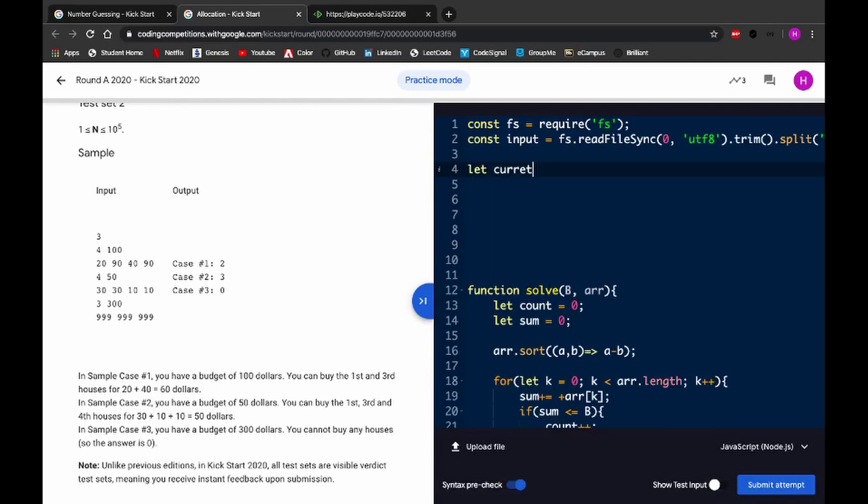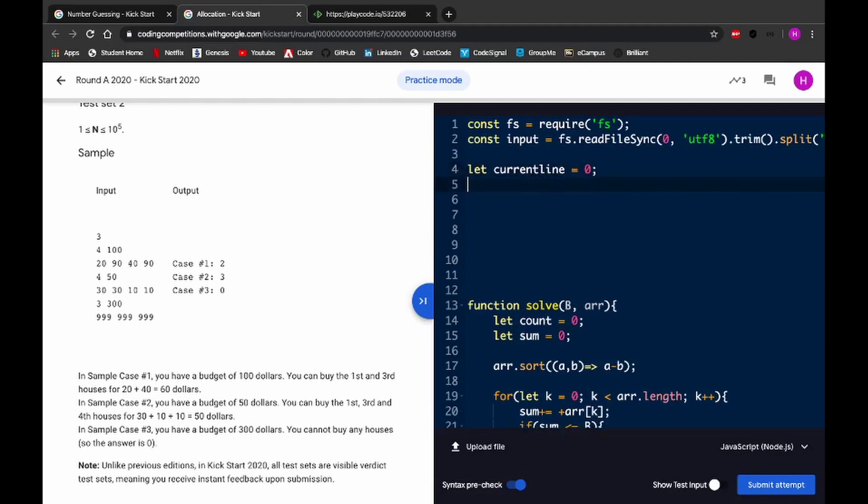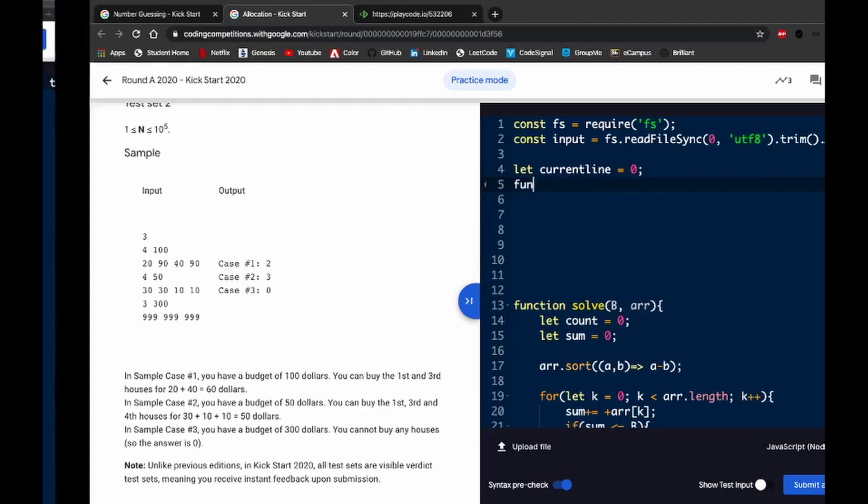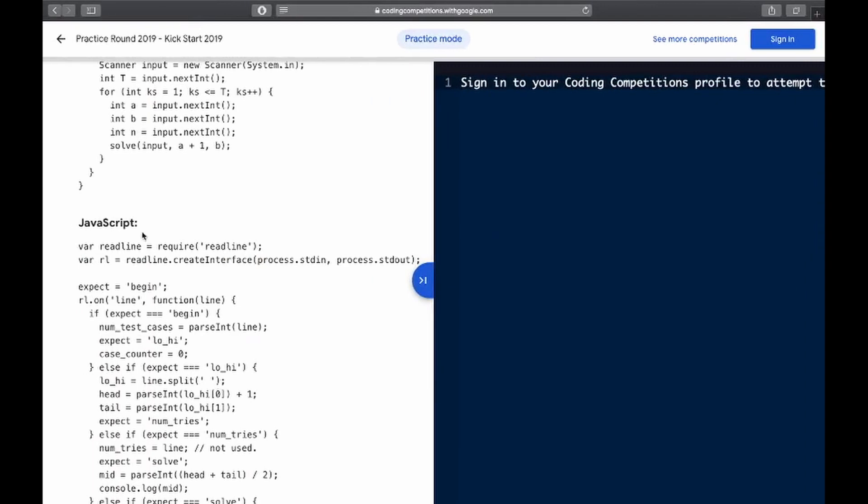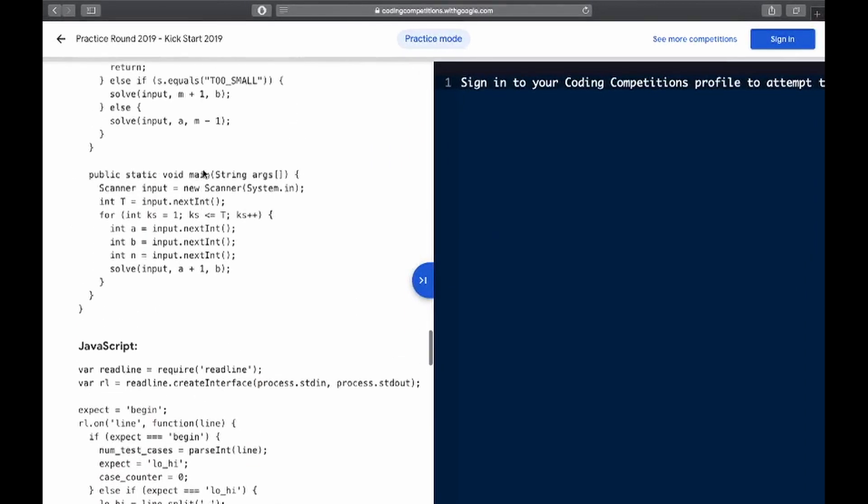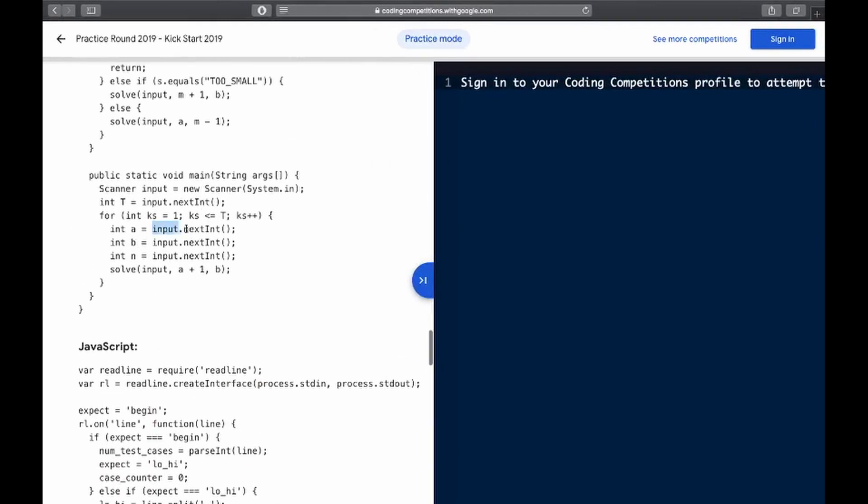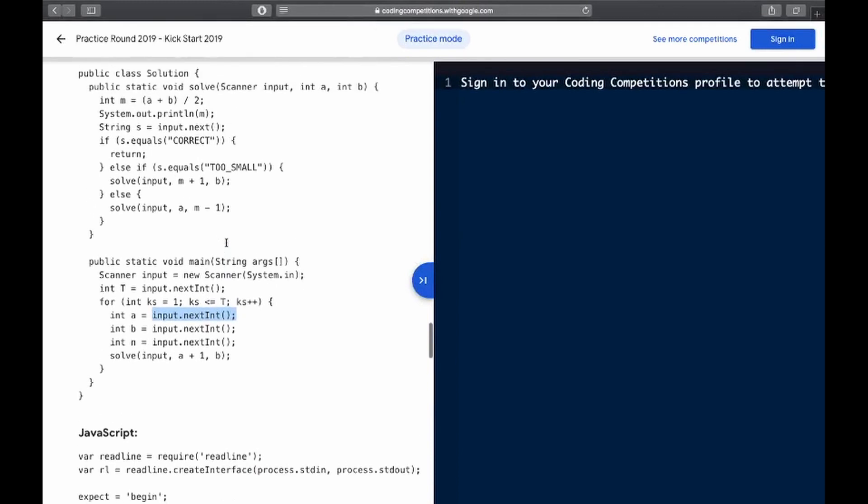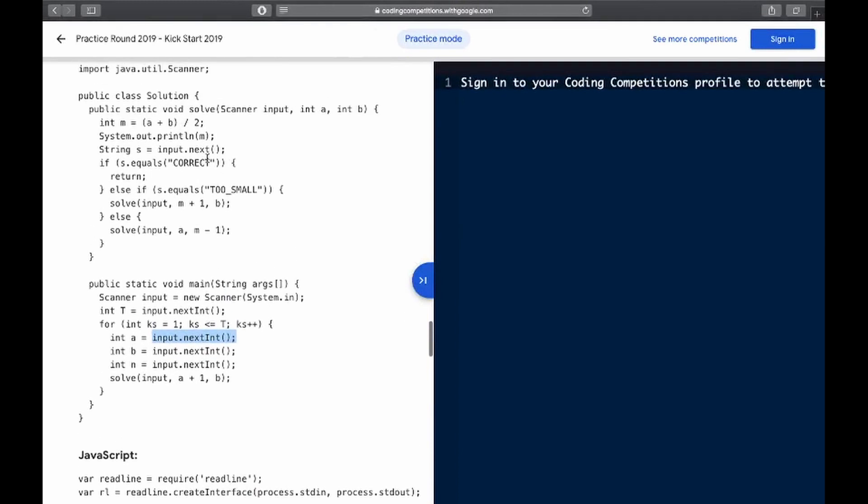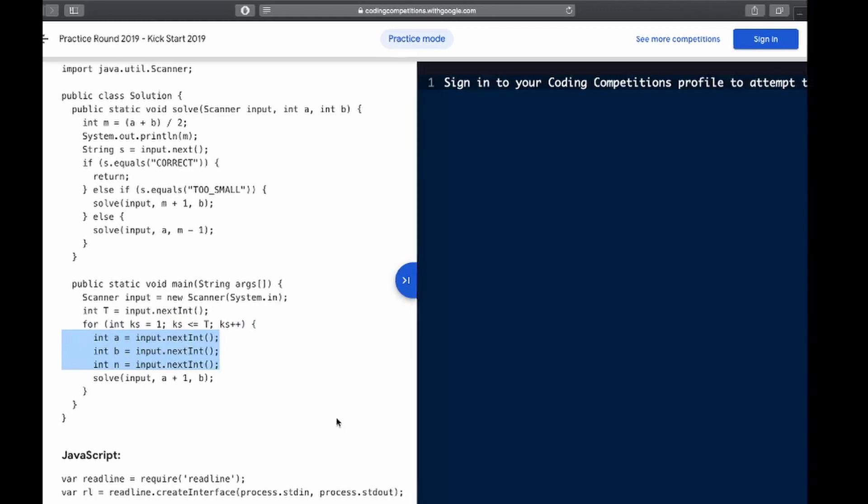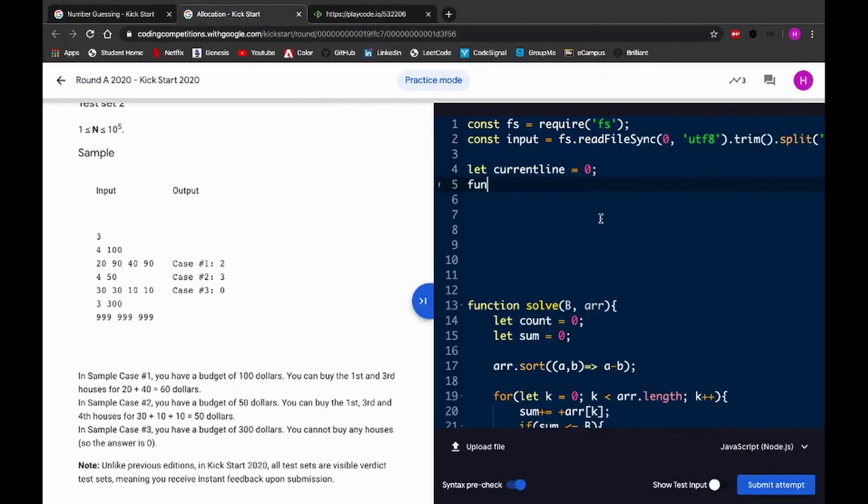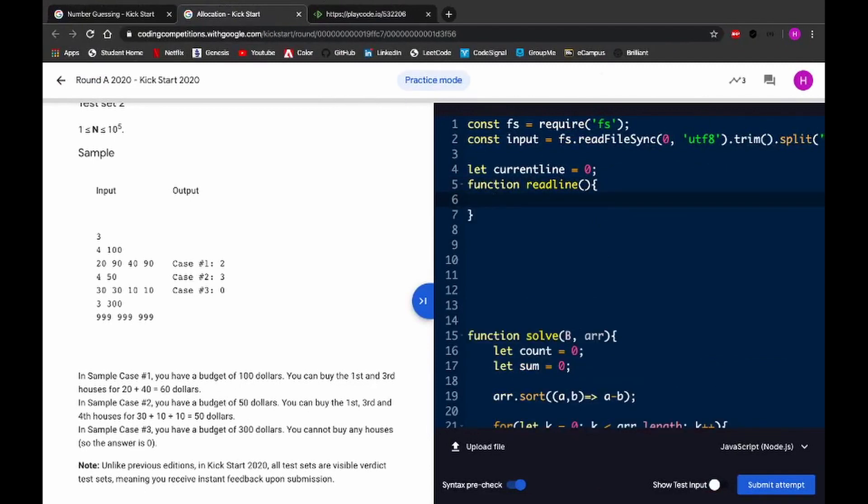And then you have this current line. So, let currentLine. Let currentLine equal zero. And, essentially, what we're just trying to do is have some sort of read function where it just returns the current line and moves to the next line. Sort of like the way the input.next, next line or these reading functions, scanner functions work in Java. So, function readLine. Well, it's actually quite straightforward.